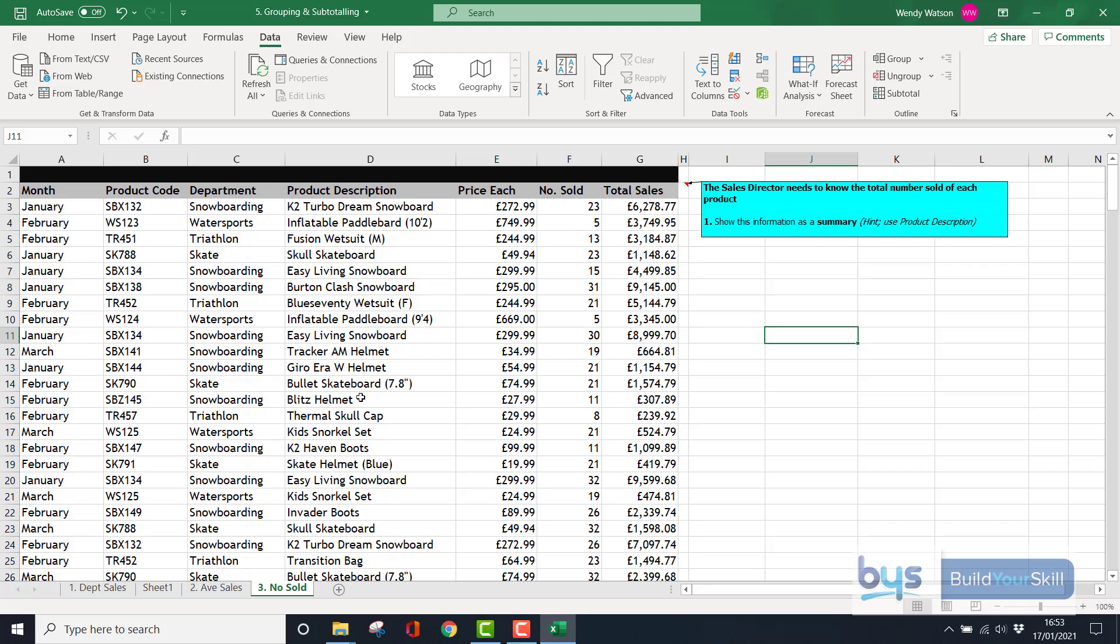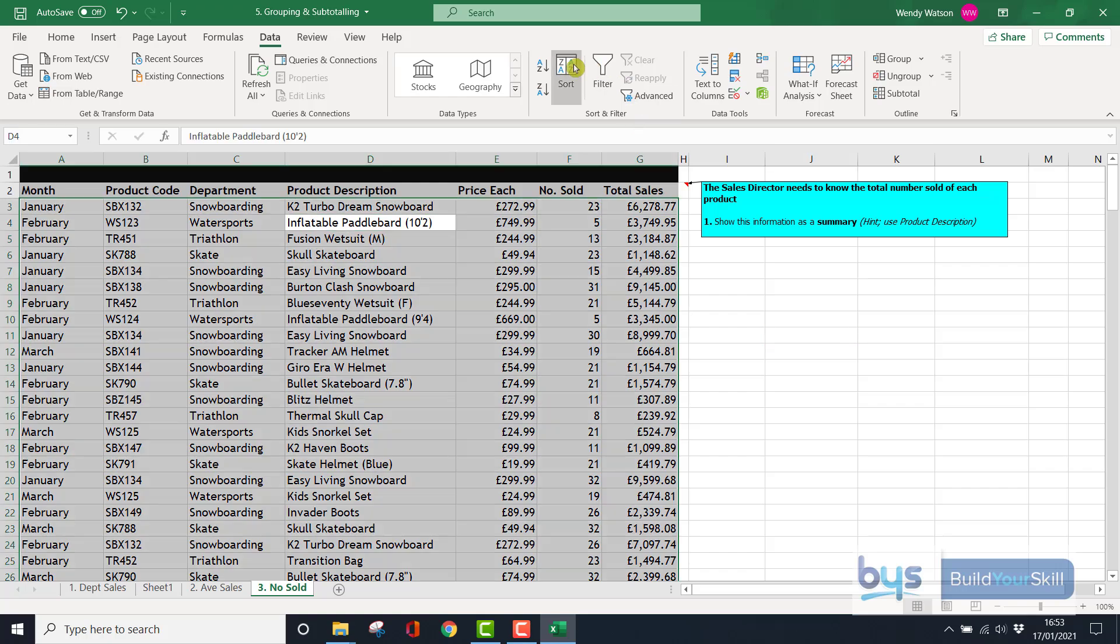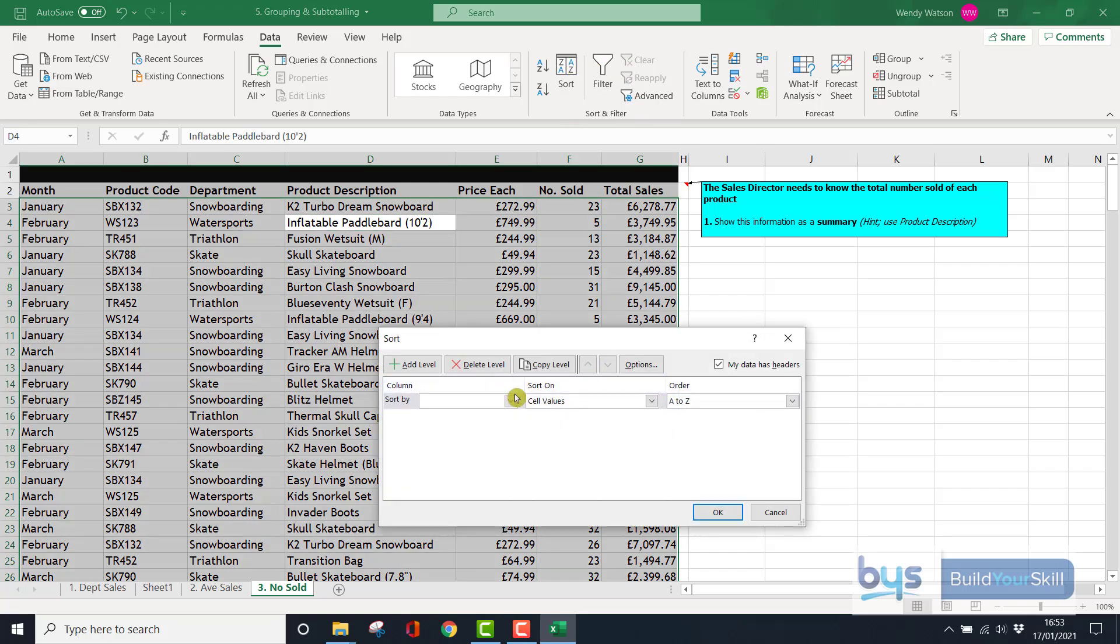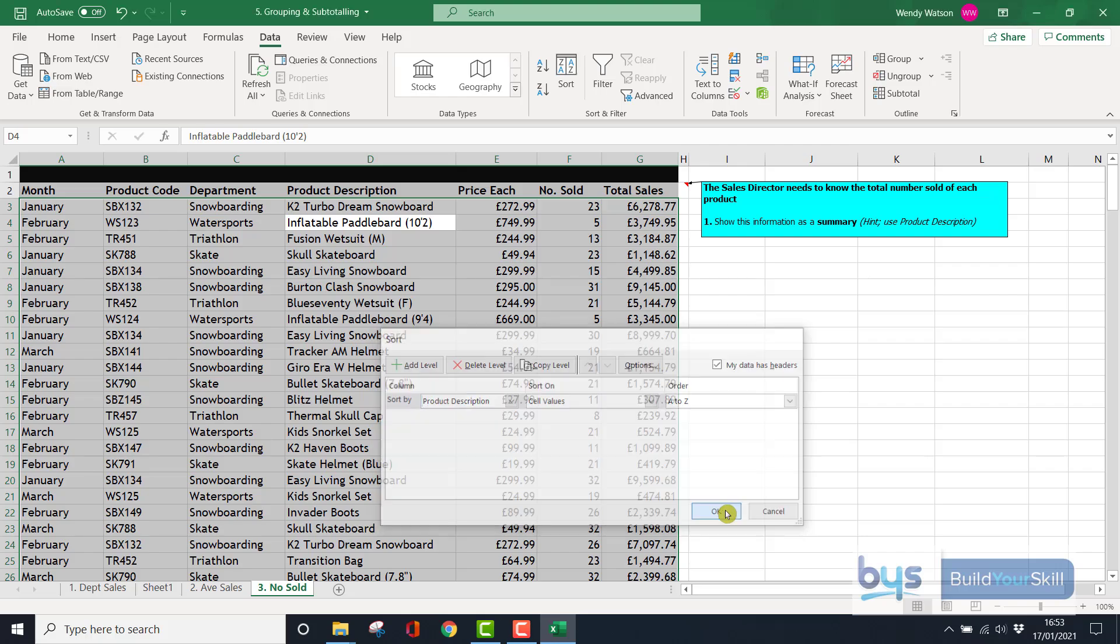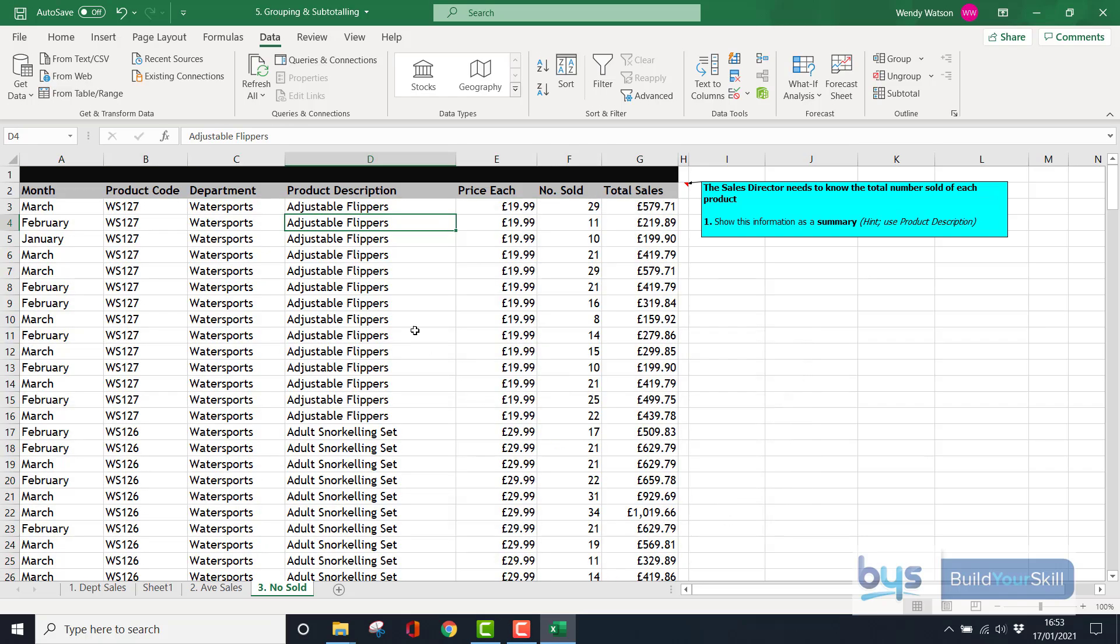Now looking at the third example, the sales director needs to know the total number sold of each product. So not department this time, but product. Click in the data set, up to Sort, and we're going to sort by Product Description. That will give you the product. Click OK, and there we have all of them. This time he wants to know the total number sold of each product.